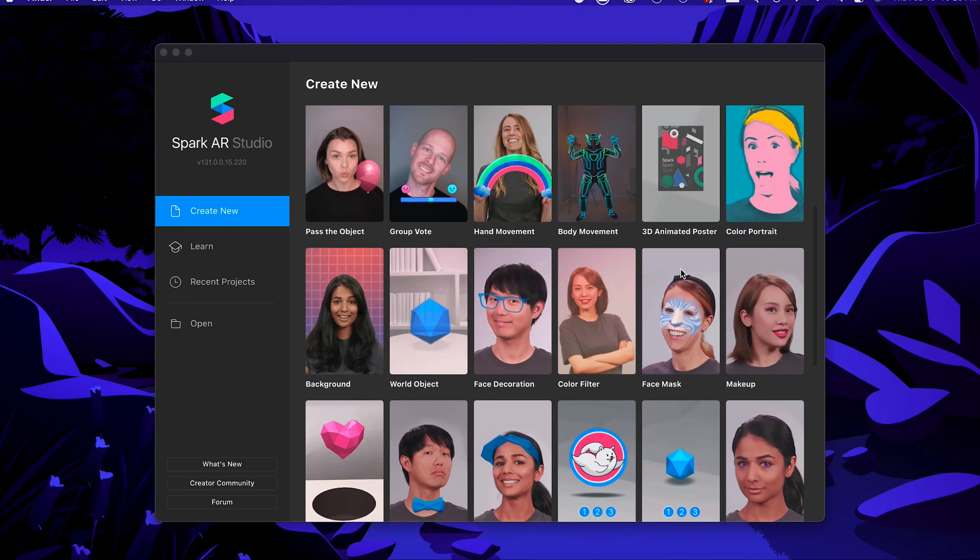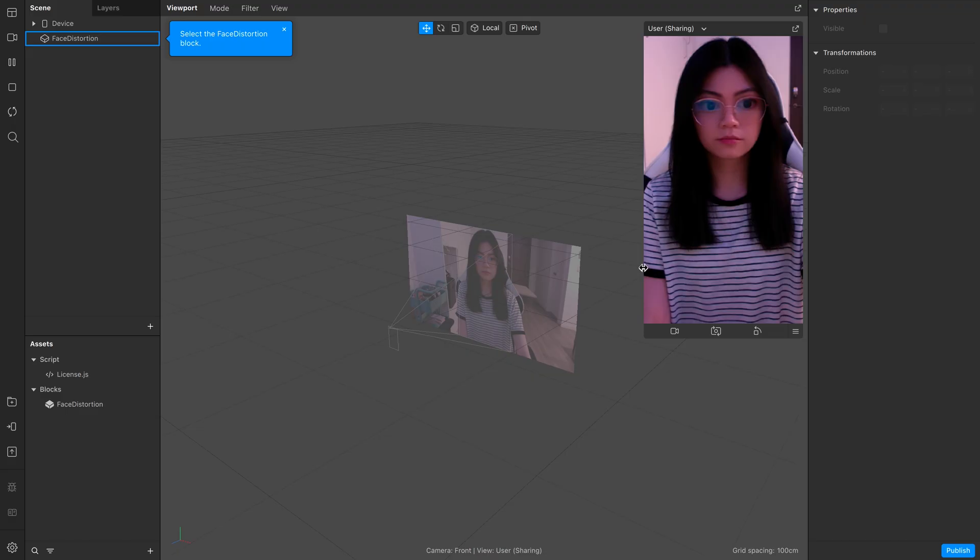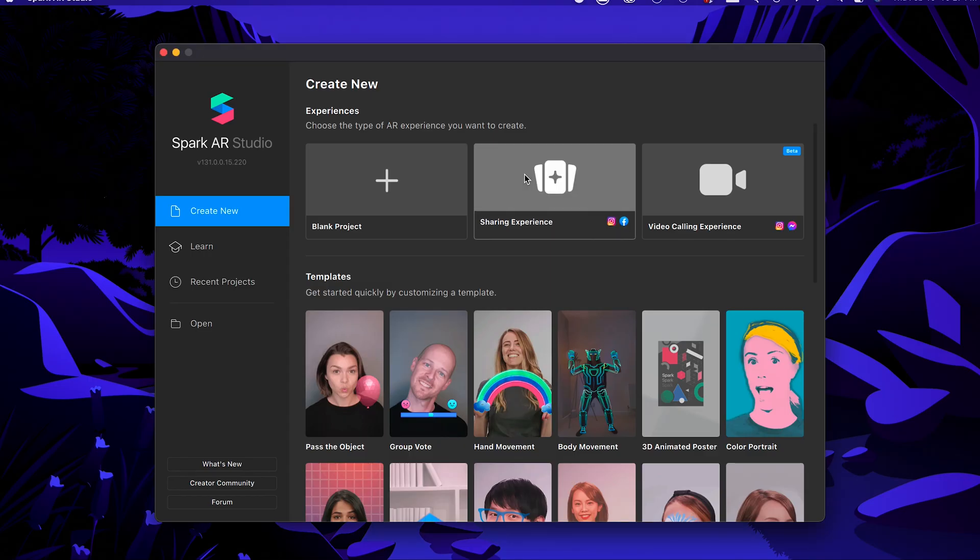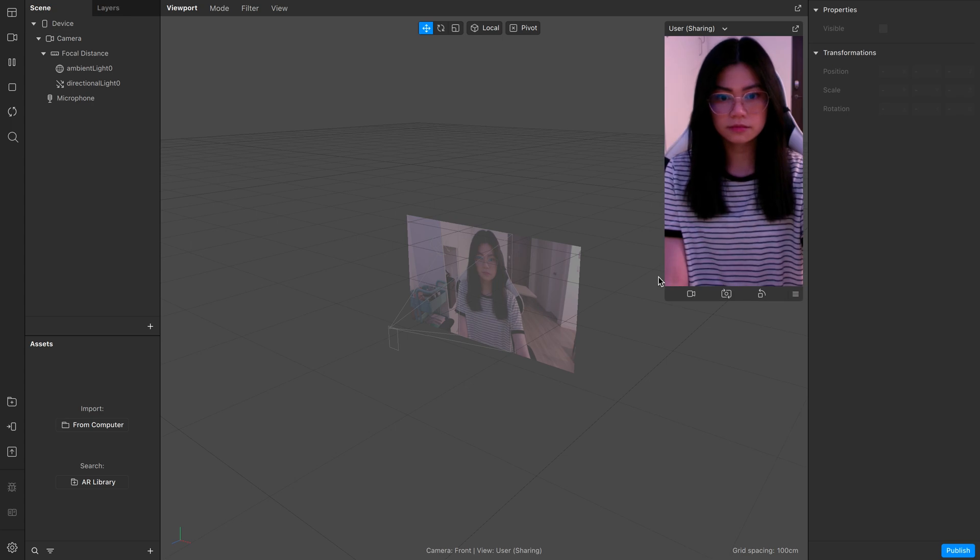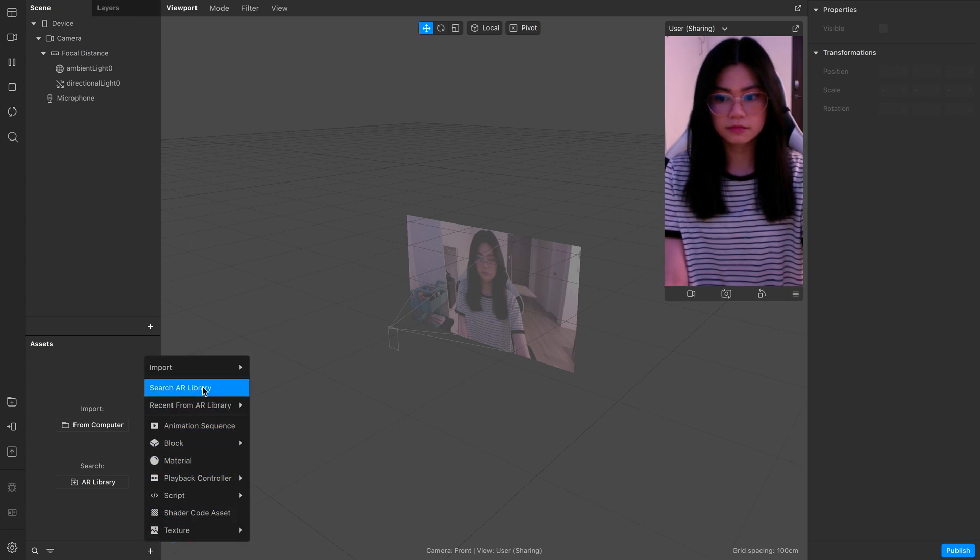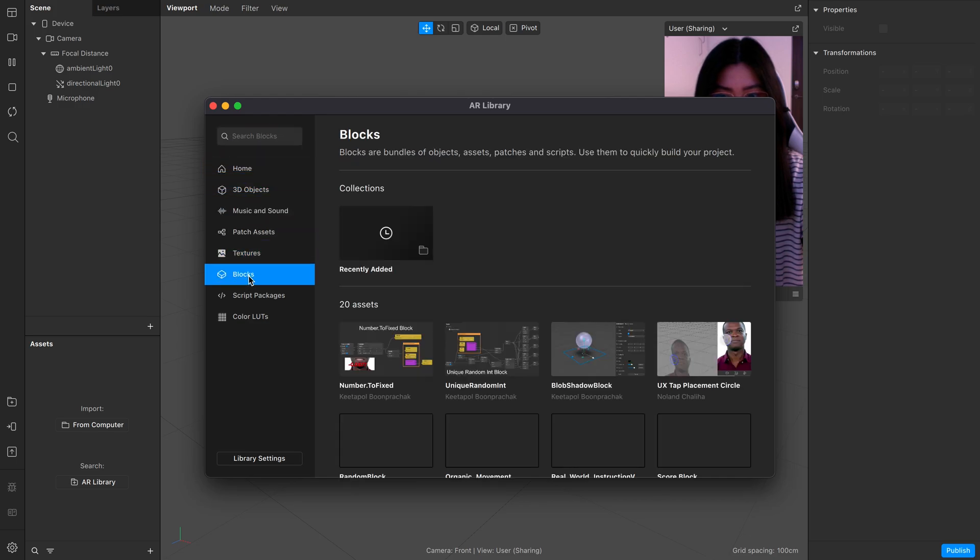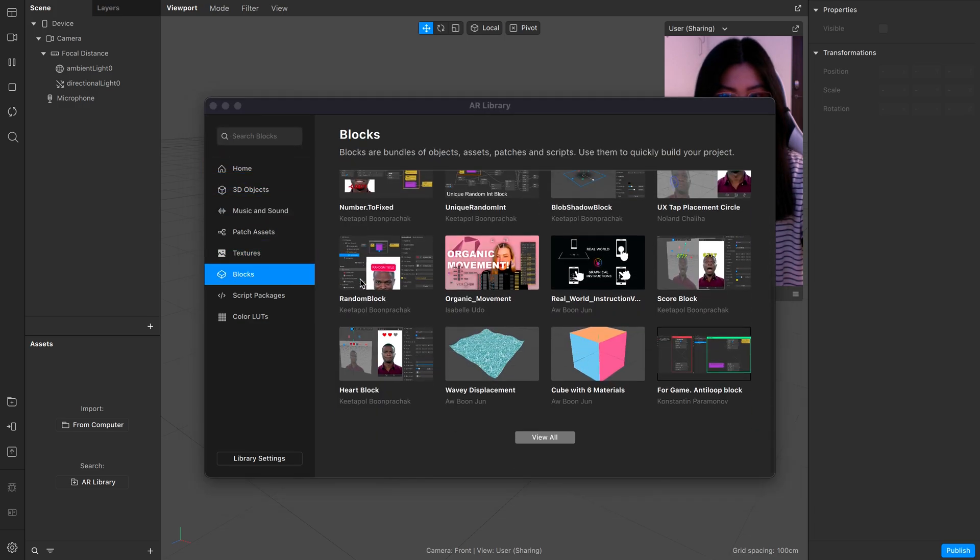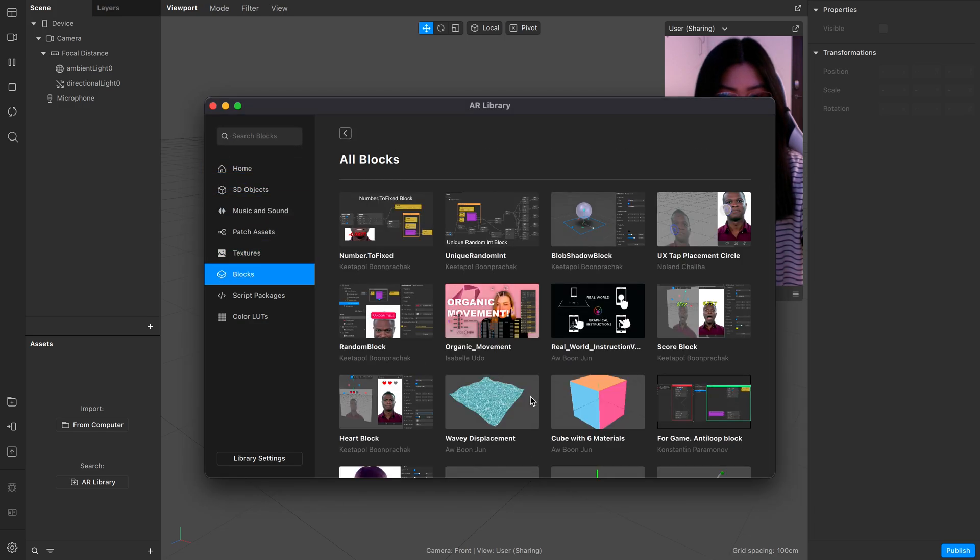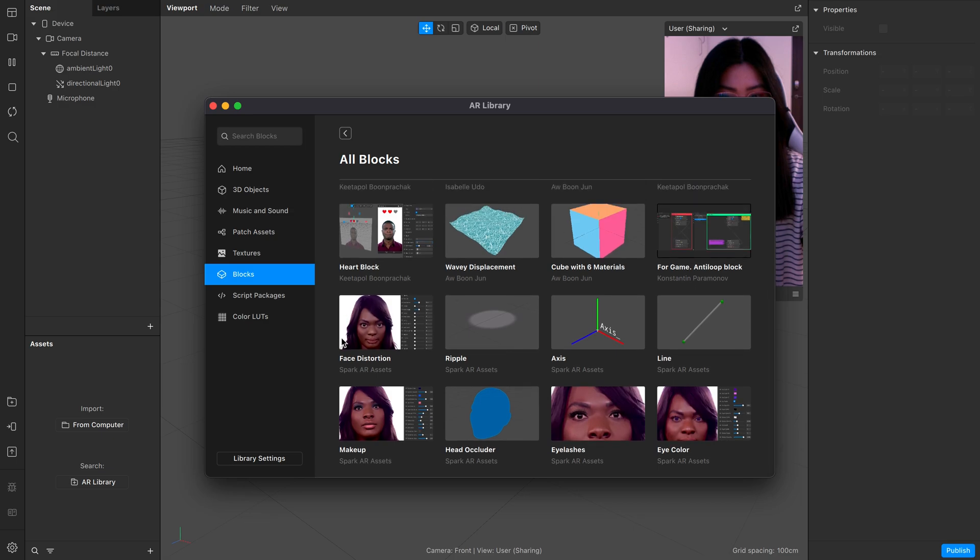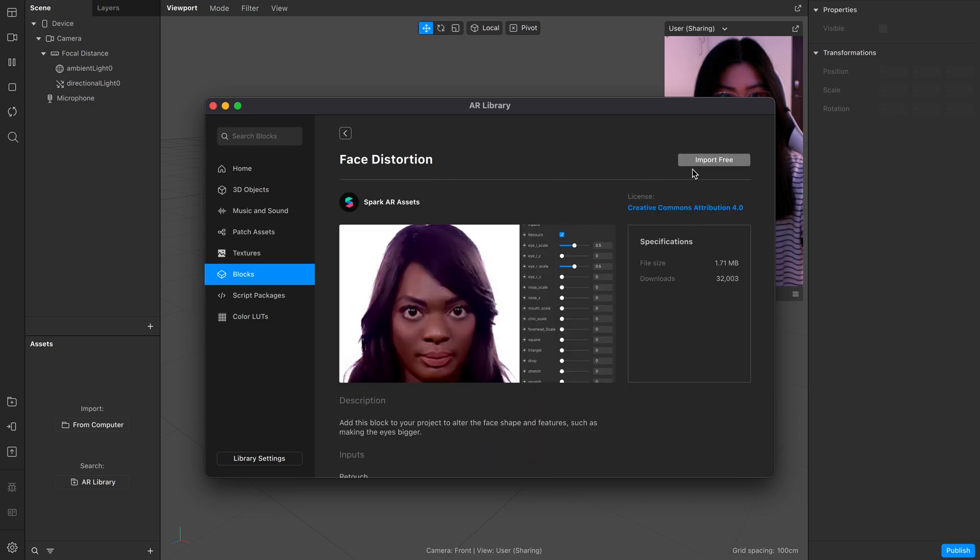Start by either clicking on the face distortion template in the starting screen, or importing the face distortion block by clicking this plus sign, search AR library, blocks, and the face distortion. Click it and hit import free.